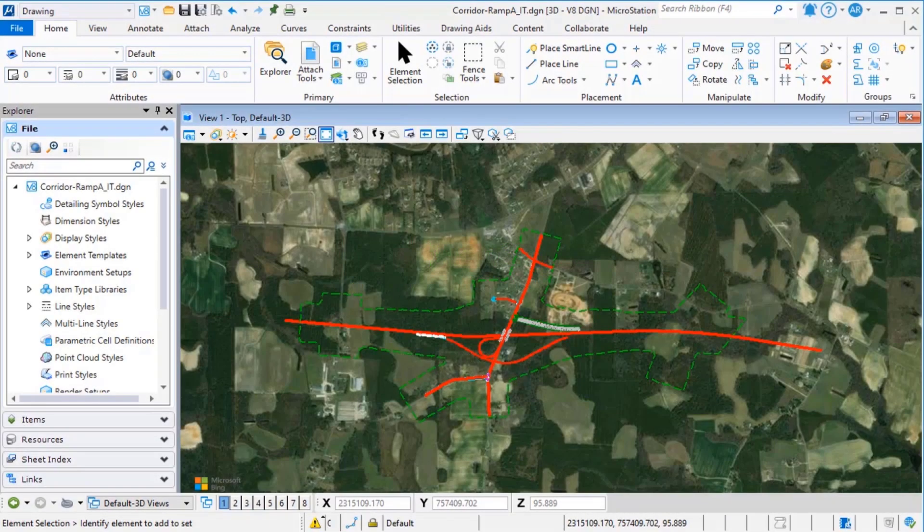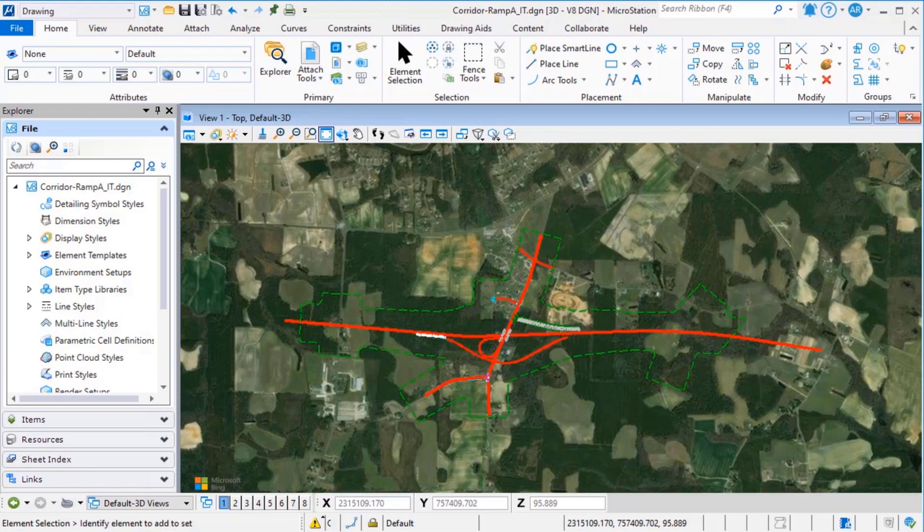Did you know you can use iModel Hub to connect a model to an iTwin and then reference the iTwin to another model in MicroStation? This is a great way to coordinate between two models in MicroStation.